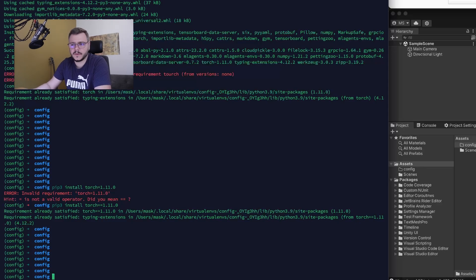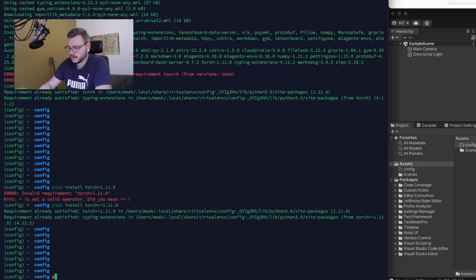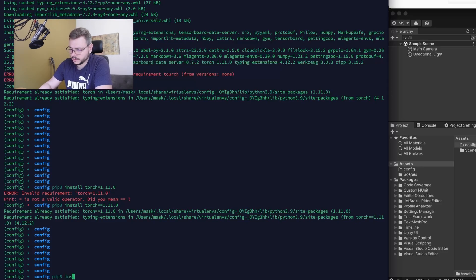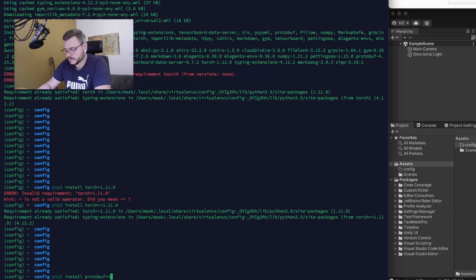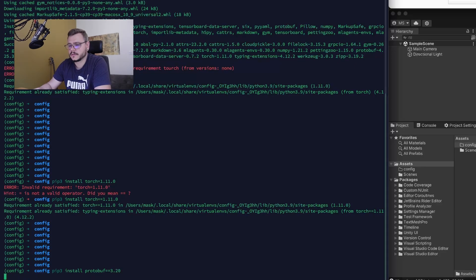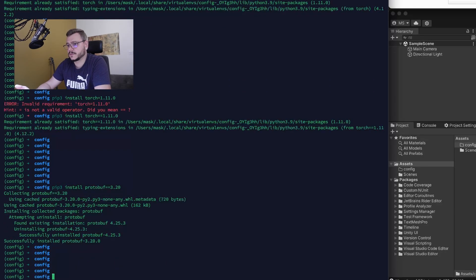We just have to type pip3 install protobuf version 3.20. At the moment, we completed all requirements to start to work with ML Agents.